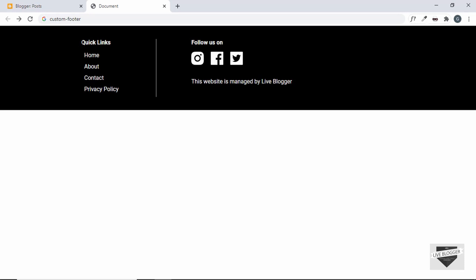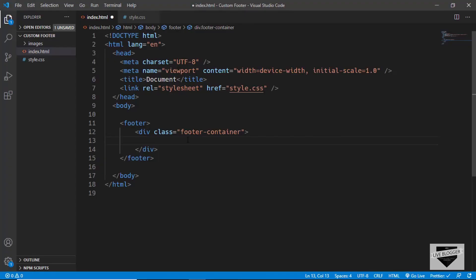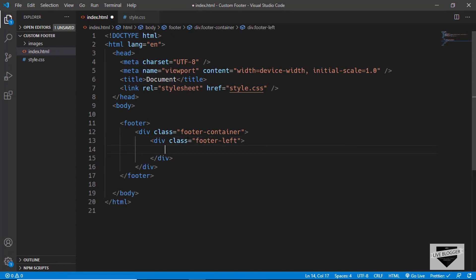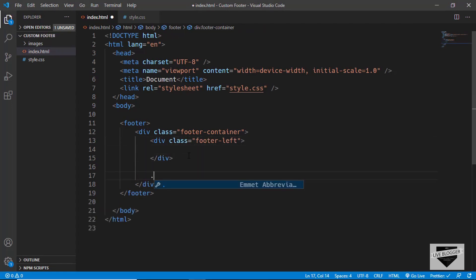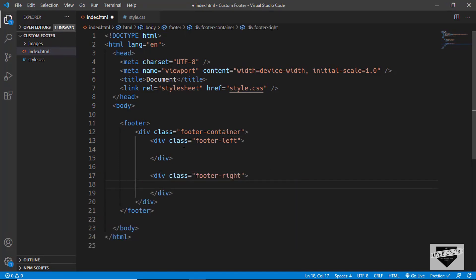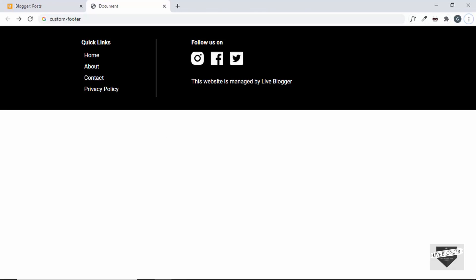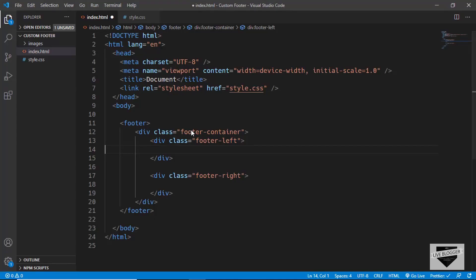The footer has two parts — a left part and a right part. For the left part we'll create a division with the class of 'footer-left', and for the right part a division with the class of 'footer-right'. Let's start with the left part. First we have a heading, so we'll use an h4 and type 'Quick Links'.